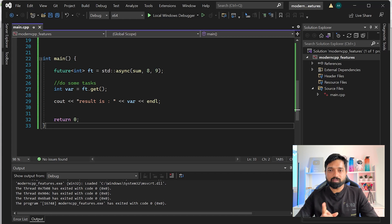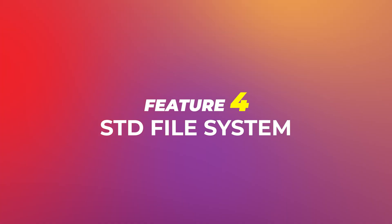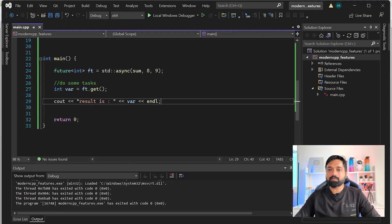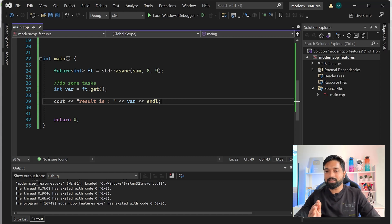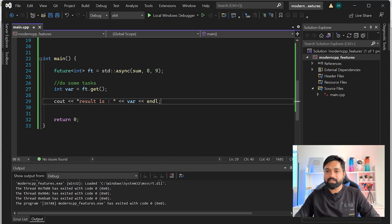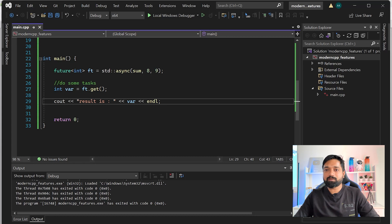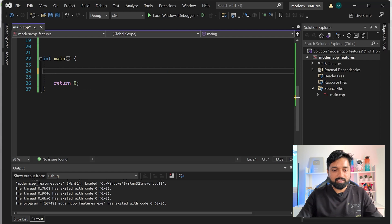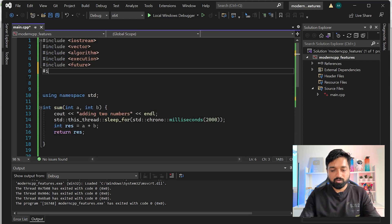With that we go to the fourth feature of modern C++. The fourth feature is std::filesystem, which also came from C++17, so your compiler needs to be at C++17 or higher. In real-world projects you will need to interact with the file system a lot, and there was no standard way to do it before C++17. Let me show you how easy it is. I'll include <filesystem>.